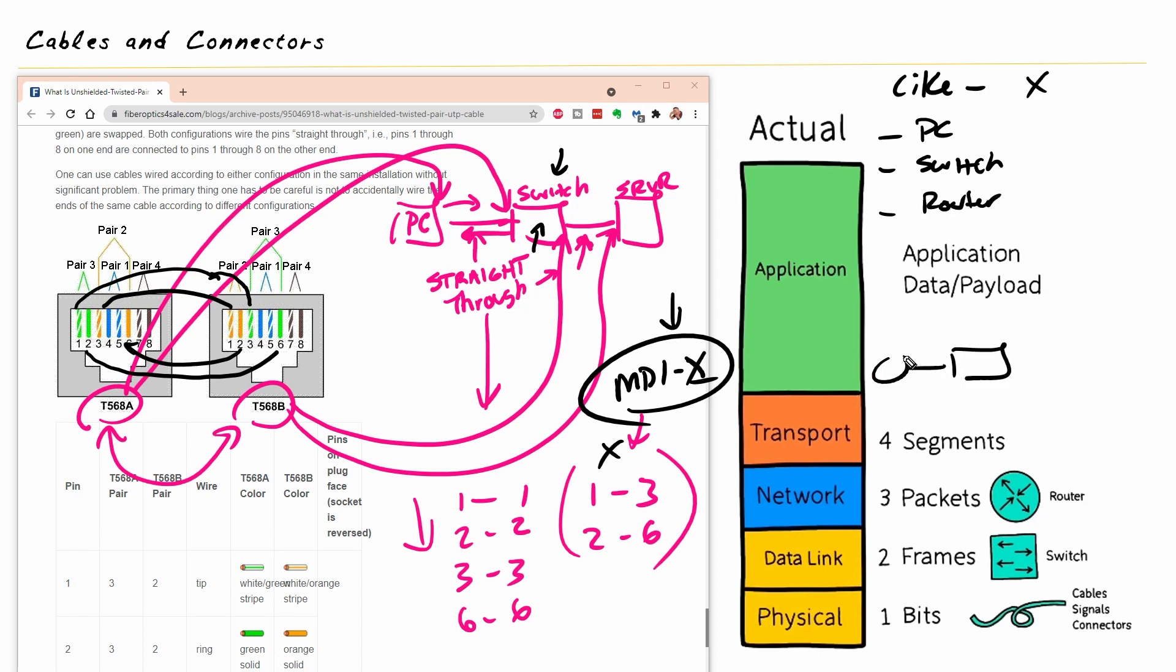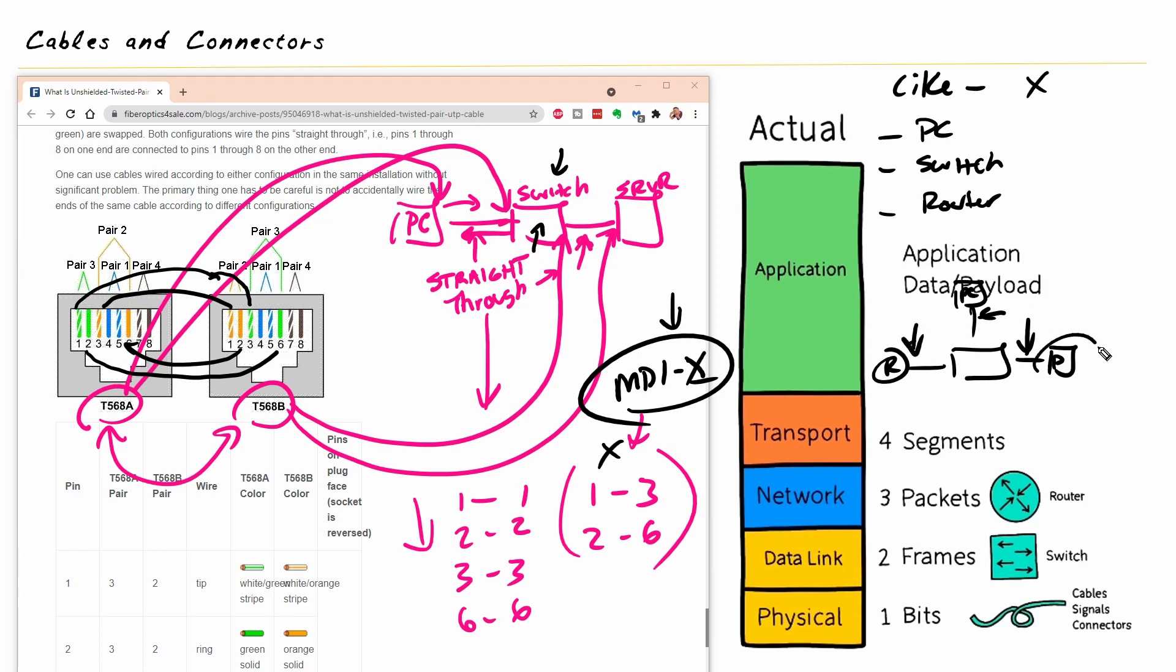So normally, our devices are all connecting to a switch. So maybe that's a router. Here's a PC. Here's a printer. So normally, we'd have straight through cables everywhere. And anytime you're going to connect two like devices, like two printers together, or two PCs together, or two routers back to back together, or two switches, that's when you need a crossover cable.